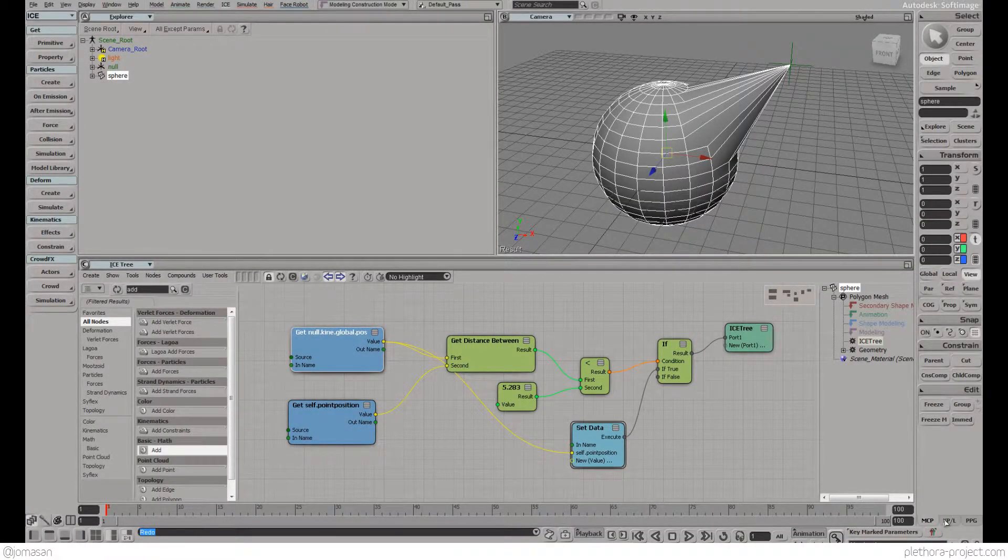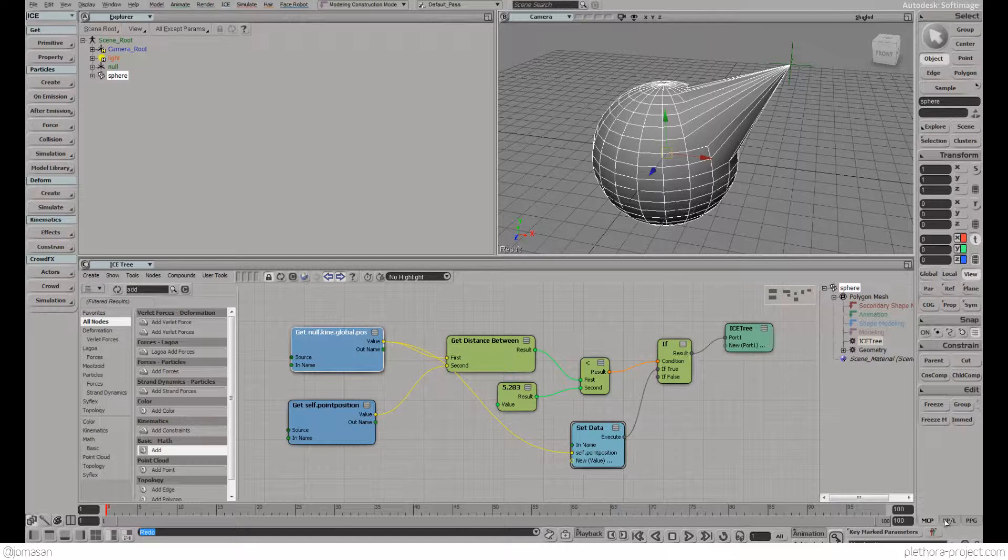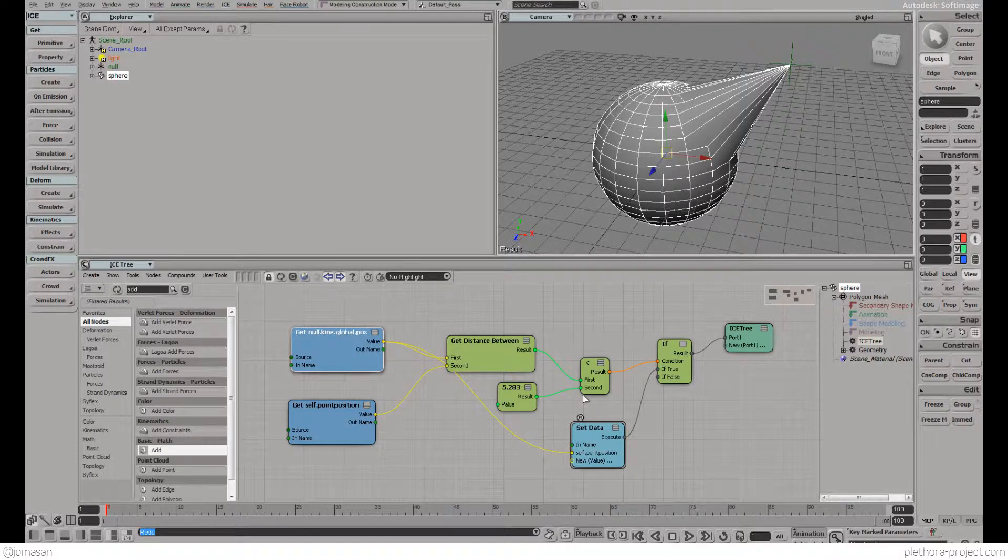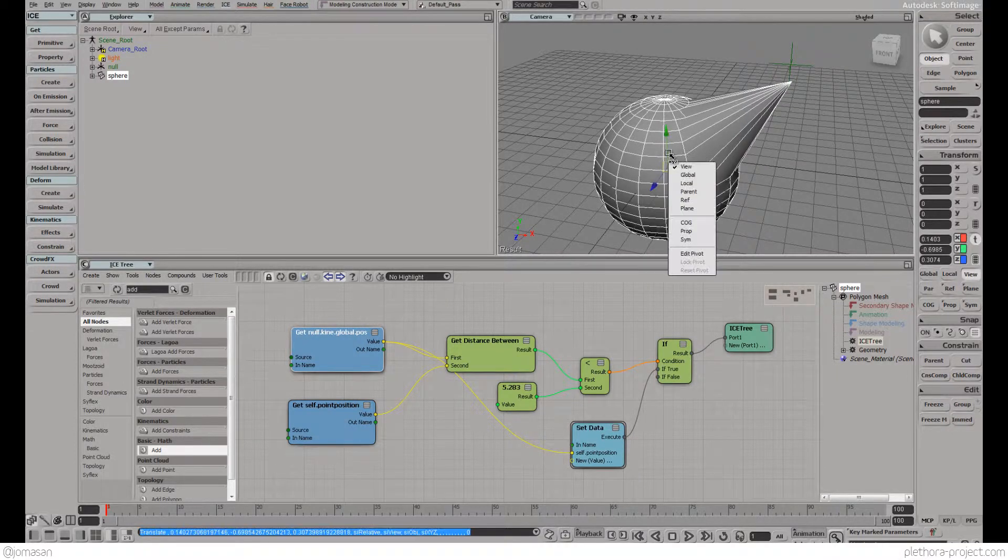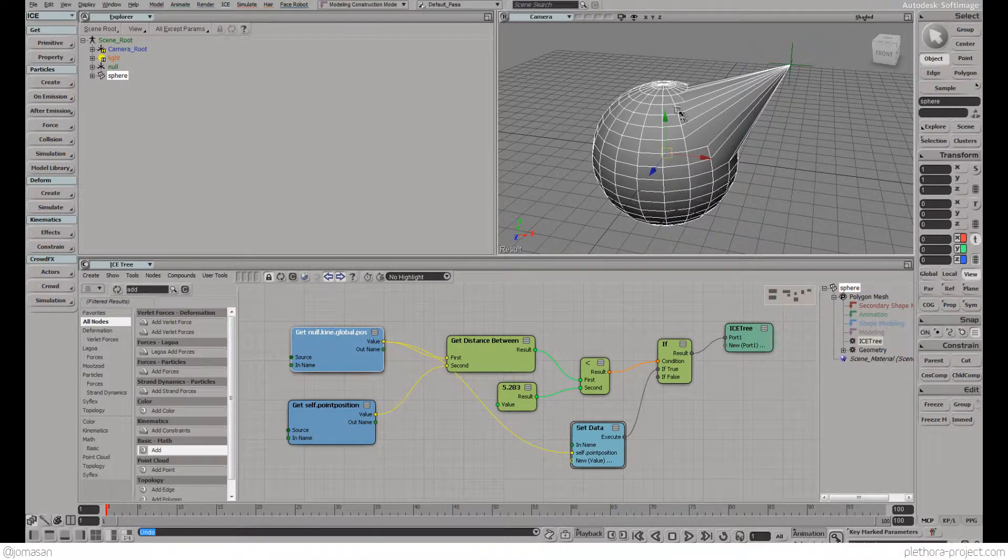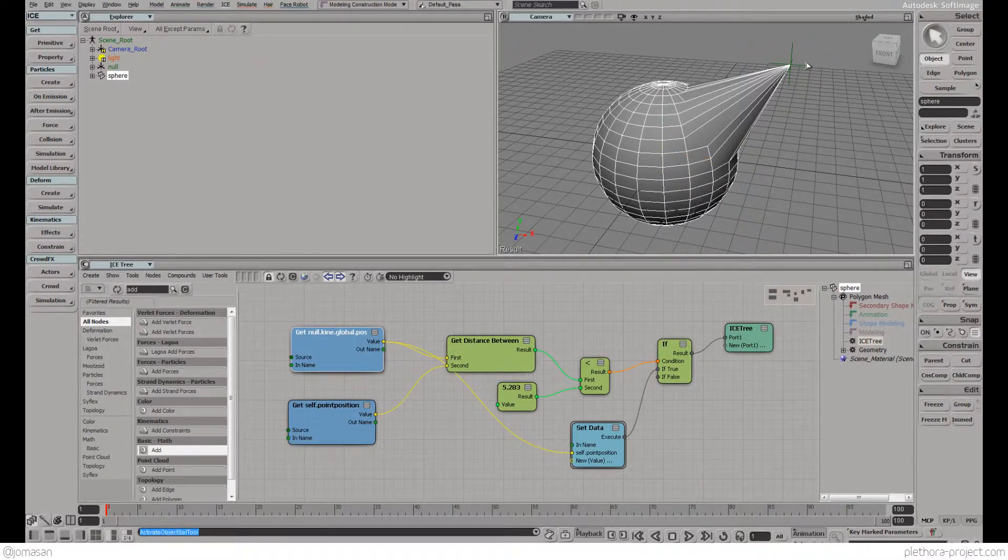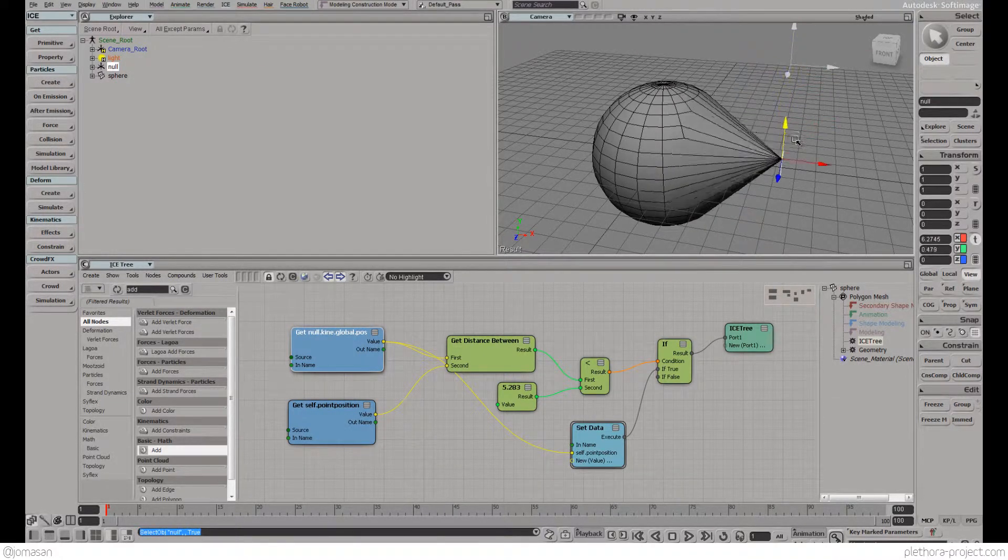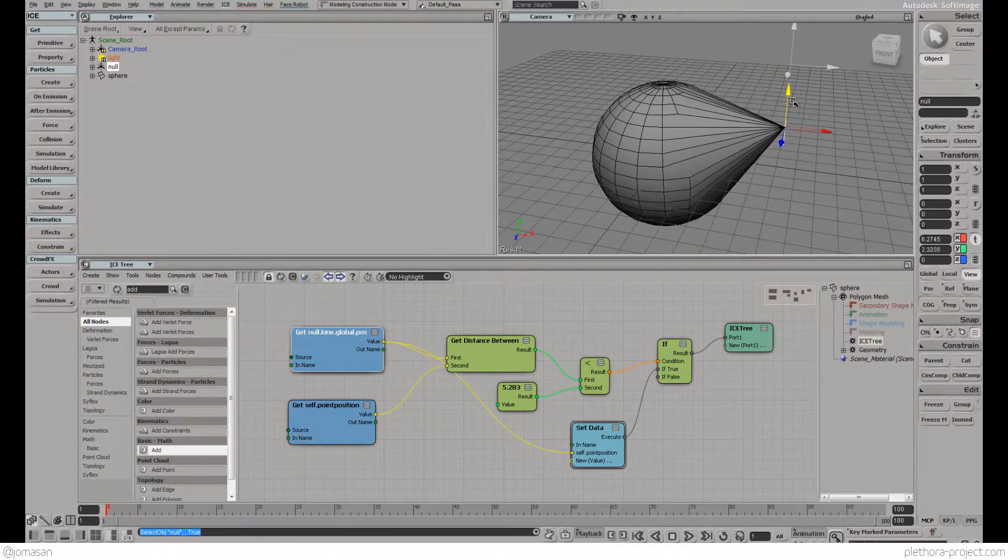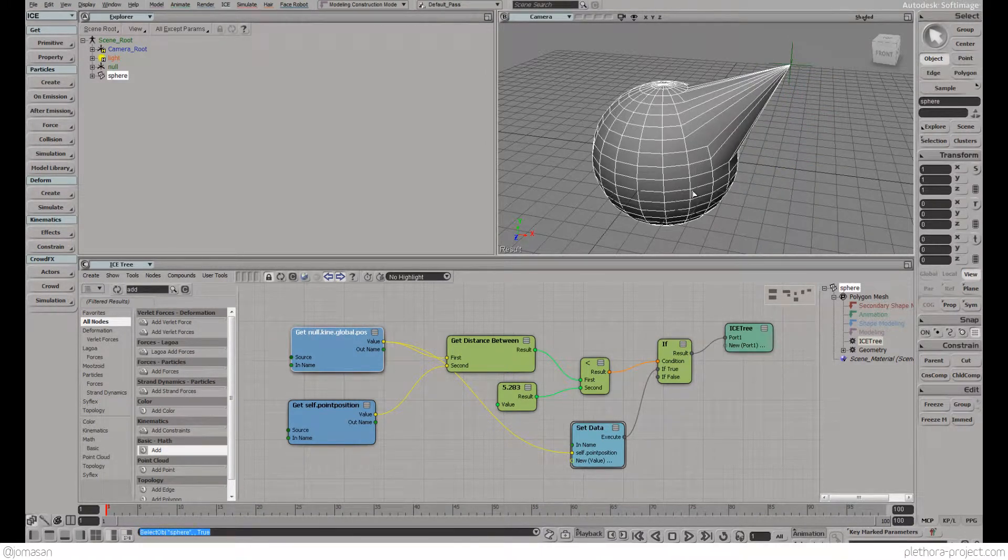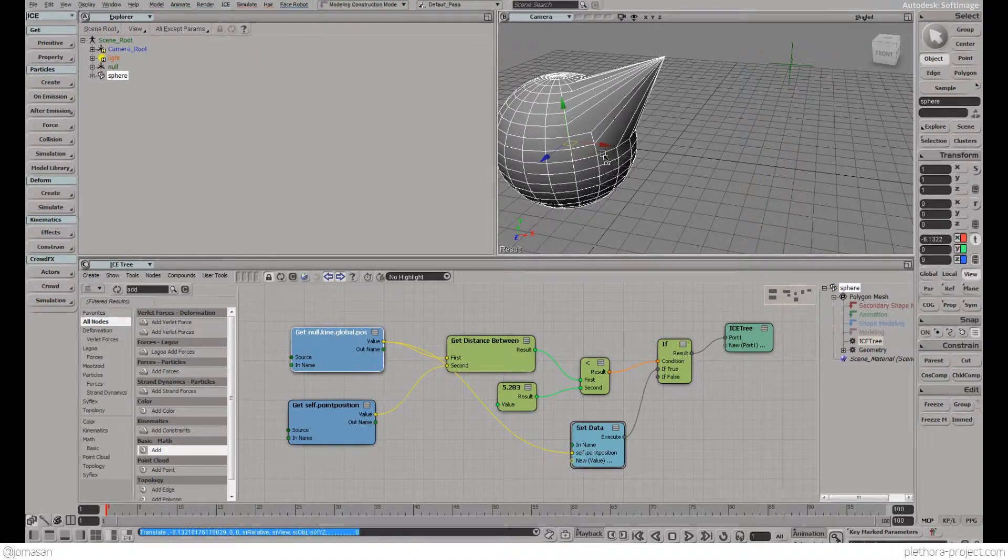Hey guys, I'm Jose and welcome to this new tutorial of Softimage ICE. We're going to continue where we left off in the last tutorial and address some of the issues with this system. The problem we have is that if we move the sphere around, the system gets broken.